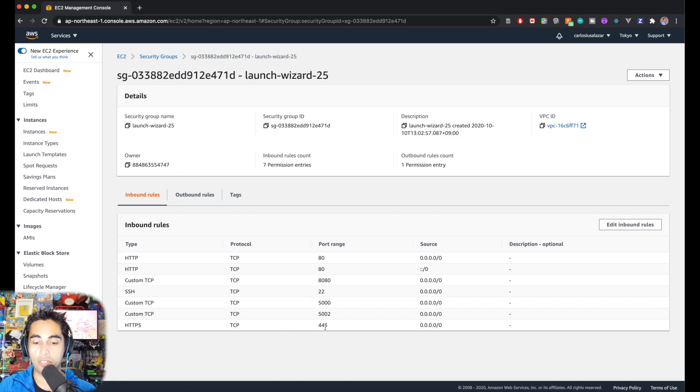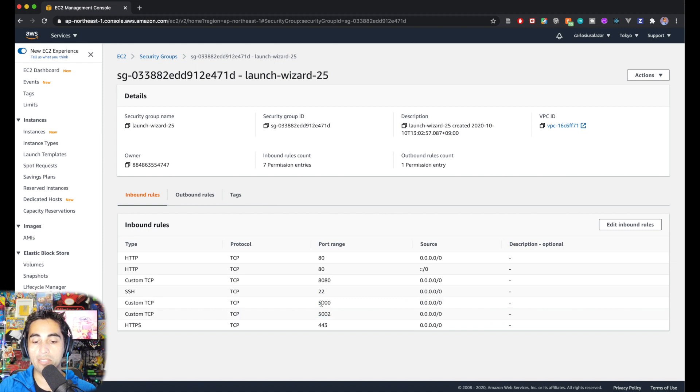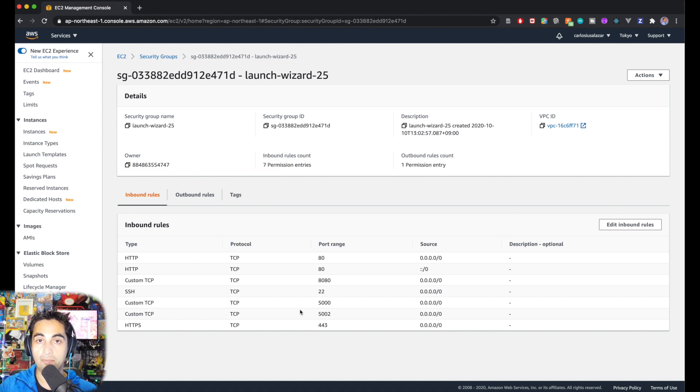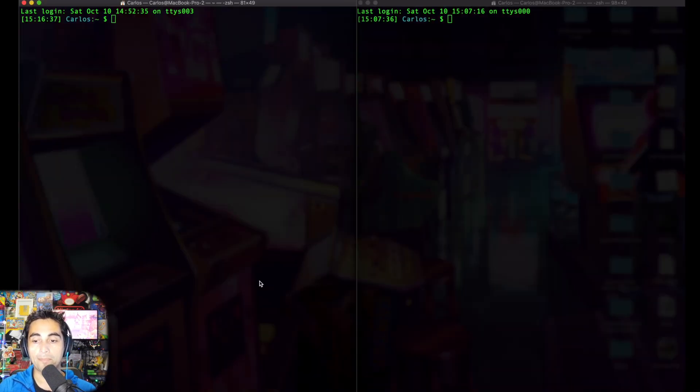The next thing I did is upload this app that I created in Flask into this server.